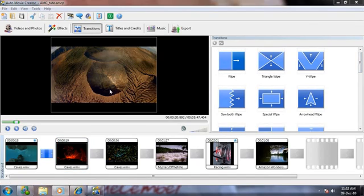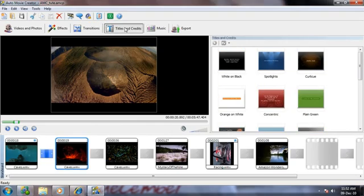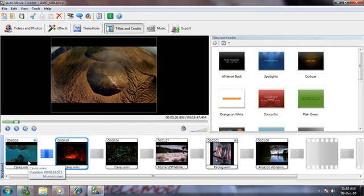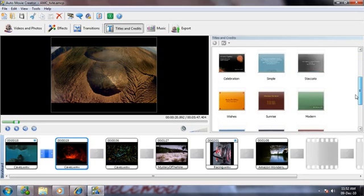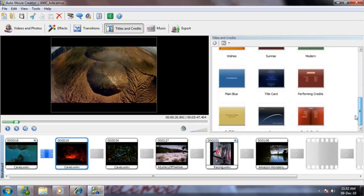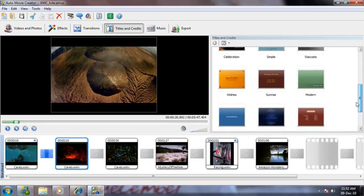Let's add text to the movie. You can create titles to introduce your movie. Auto Movie Creator includes professionally designed templates that give your movies a real Hollywood look.